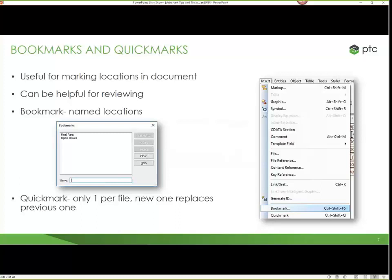I did a tips and tricks webinar about a year ago, so I tried to come up with fresh ideas. One thing I didn't cover that I think is really useful is the bookmarks and quickmarks feature. Literally what you're doing is marking a location in your document — helpful if you need to come back to something to check it, or if you're sharing a file and want someone to give you feedback on a particular section. The difference is that bookmarks are named and saved from session to session, while a quickmark is a one-time shot — you only get one quickmark per file, and creating a new one replaces the old location.